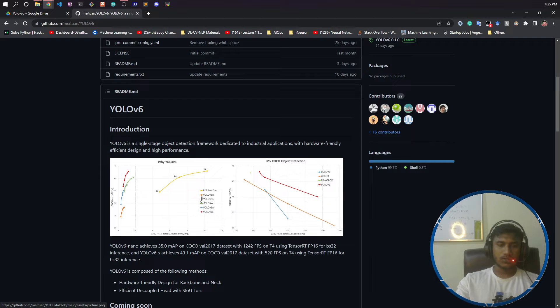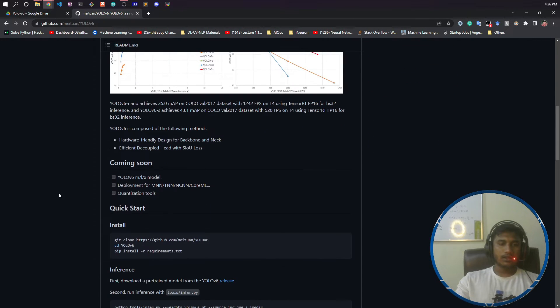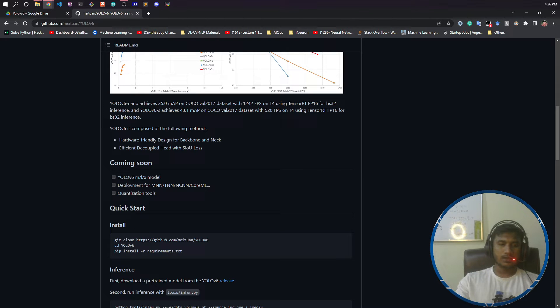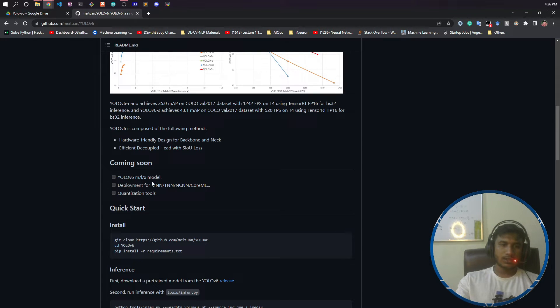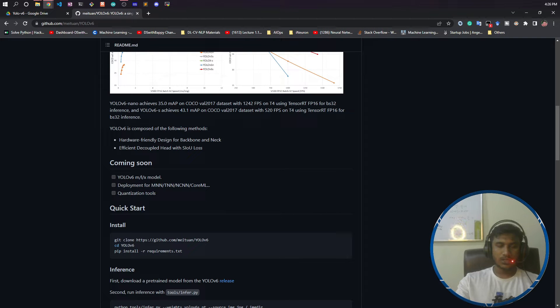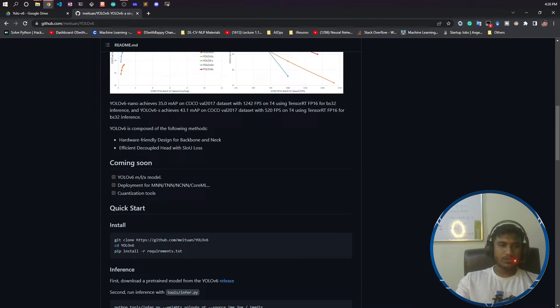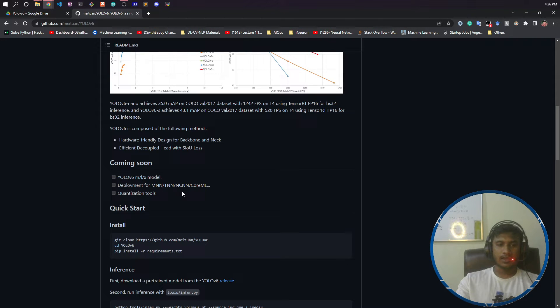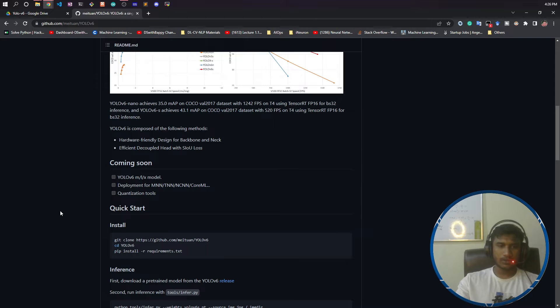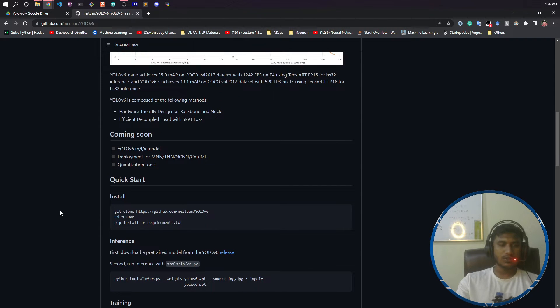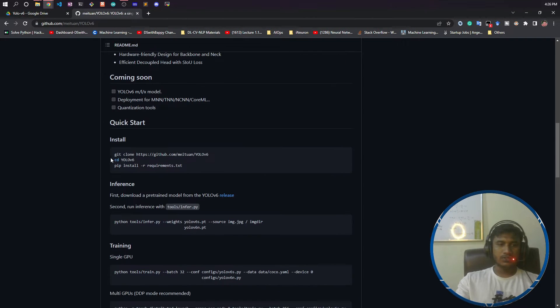We have seen a lot of benchmarks between YOLO models. Here is the graph. There are lots of things they're bringing in YOLO v6, like YOLO v6 nano, YOLO v6 small, and the medium, large, and X models will be launching soon. They are planning to make deployments for MNN, DNN, NCNN, and Core ML. There will also be quantization tools so you can quantize any model from YOLO v6.